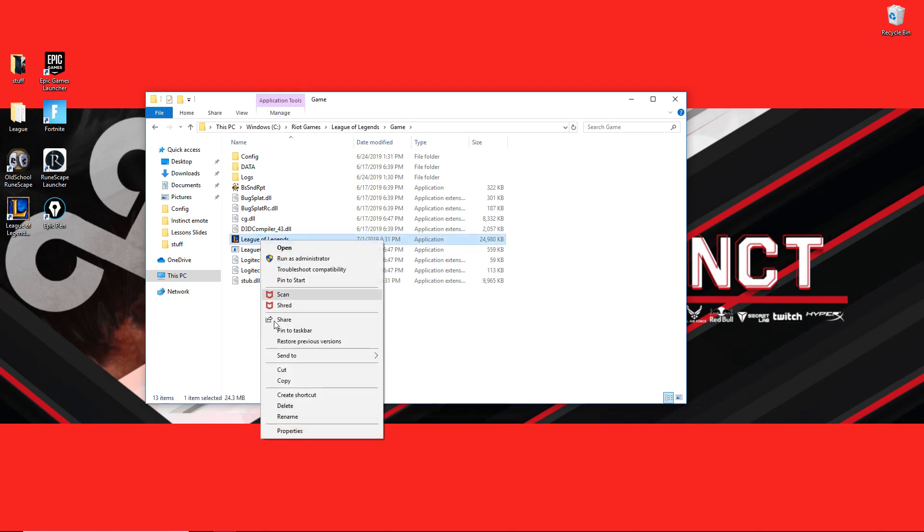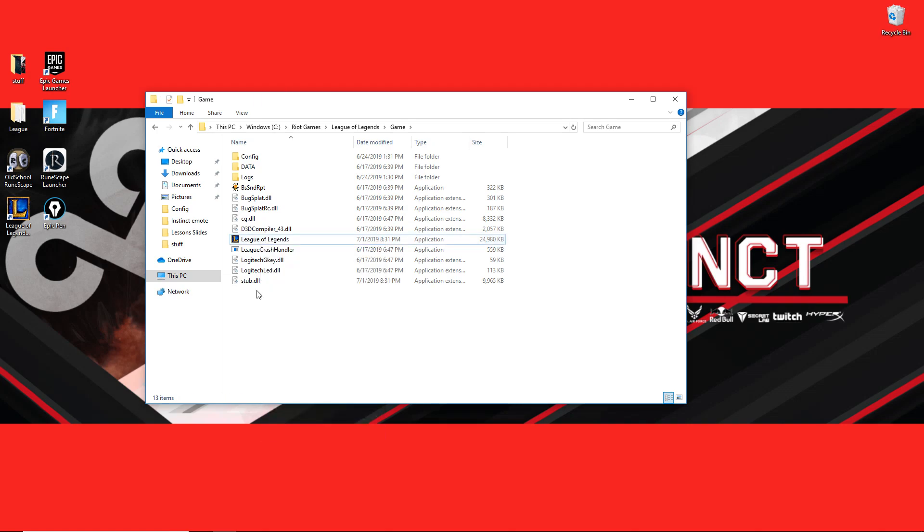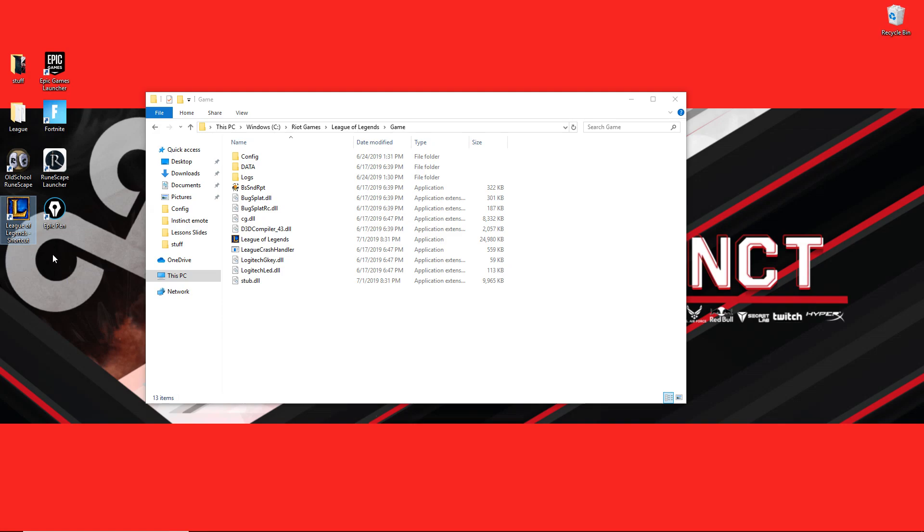You're going to right-click this, create a shortcut. Once that shortcut is made, you're going to make sure you move the shortcut to your desktop. I've already done that here. Once that's on your desktop, make sure you leave the original file in the folder so you don't mess up your game files.